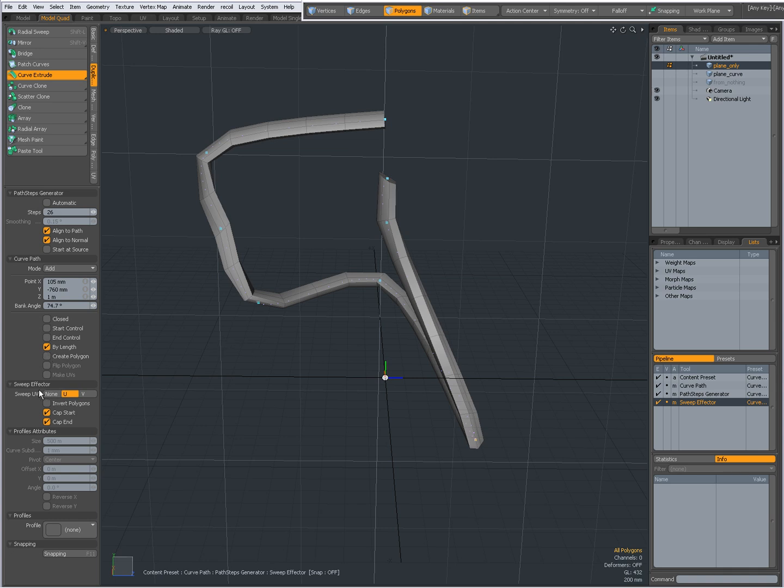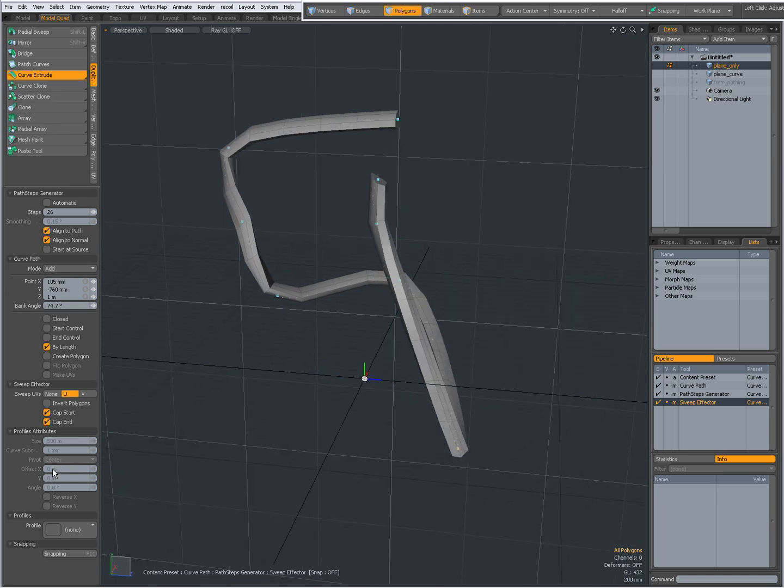This taper vector is useful for UV-ing, and then we have profiles.